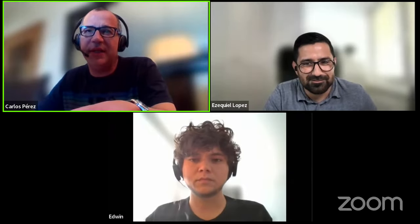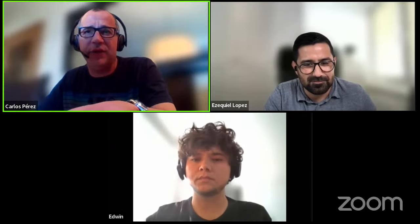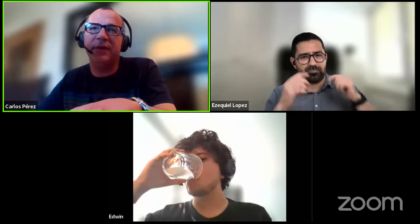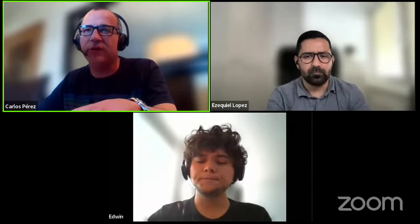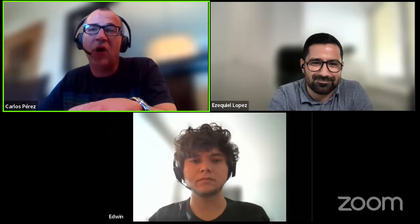Remember that there is a chat you can use during the webinar. Please feel free to place your questions and feedback there, and during the last 15 minutes I will pass all of your questions to Edwin and Ezequiel.